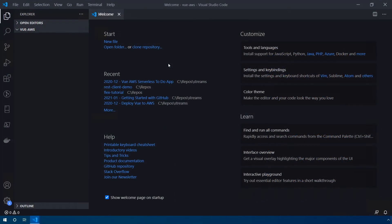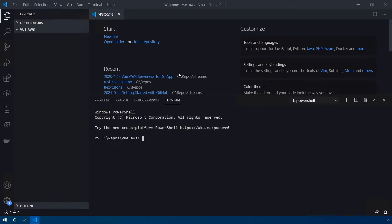All right, so the first thing we need to do is create a new Vue app. Let's open the terminal by using the command control backtick. I'm just going to open a terminal down below. Let's issue the command vue create my app and hit enter.